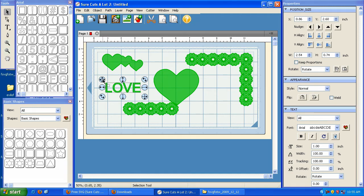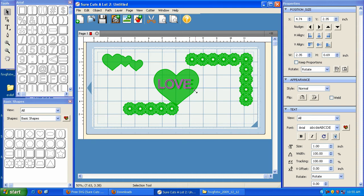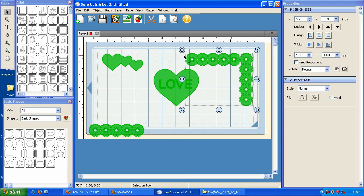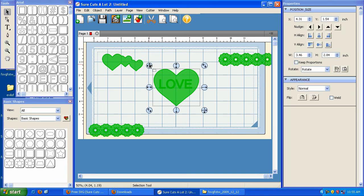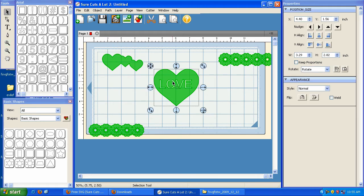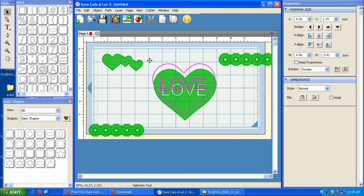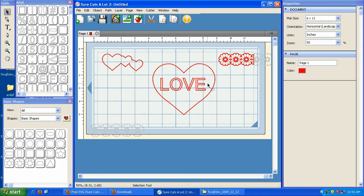It doesn't really do anything, but it tells SureCuts A Lot that this object is in front. So I'm going to take it and put it on top. The word love is in front, and I'm going to move this out of the way. I'm going to highlight this, so it highlights both the heart and the word love, and I'm going to go under Path and click Exclude. Now you see what that did? It took the layer on top and basically removed it from the layer on the bottom, leaving us with this cool design.